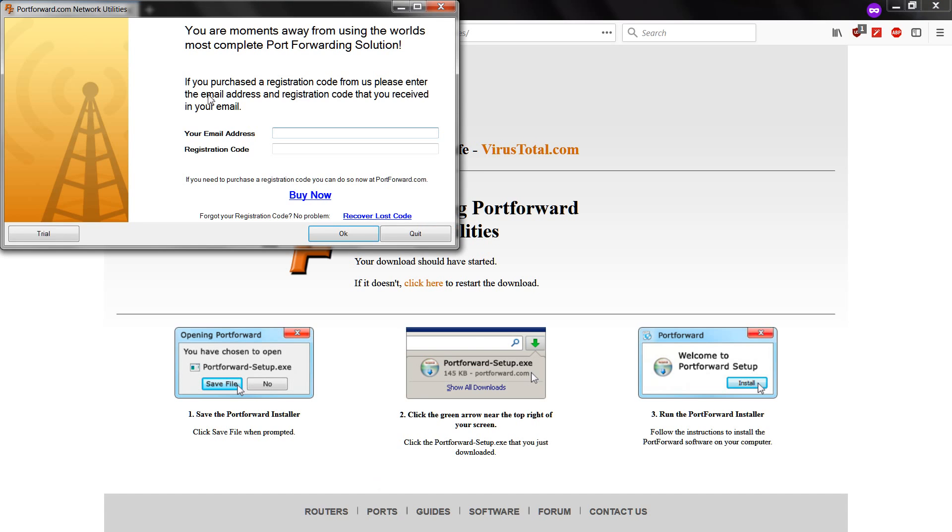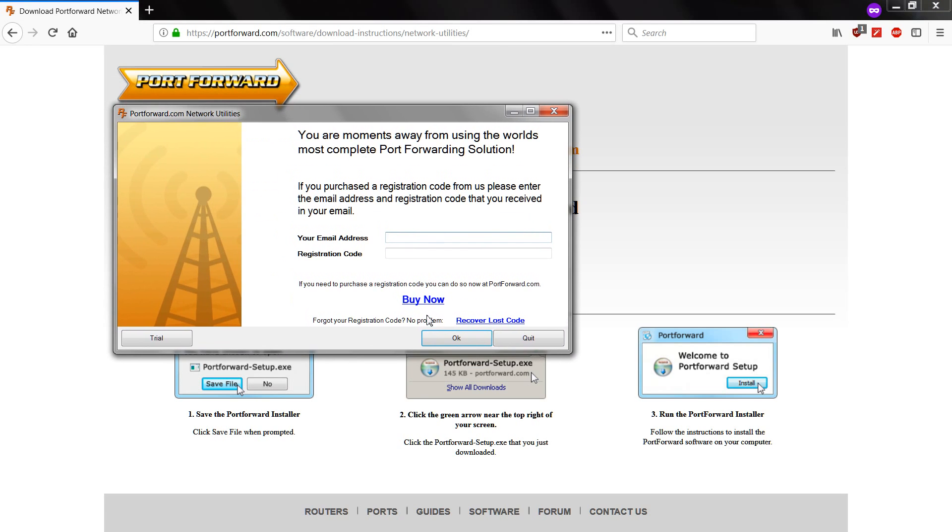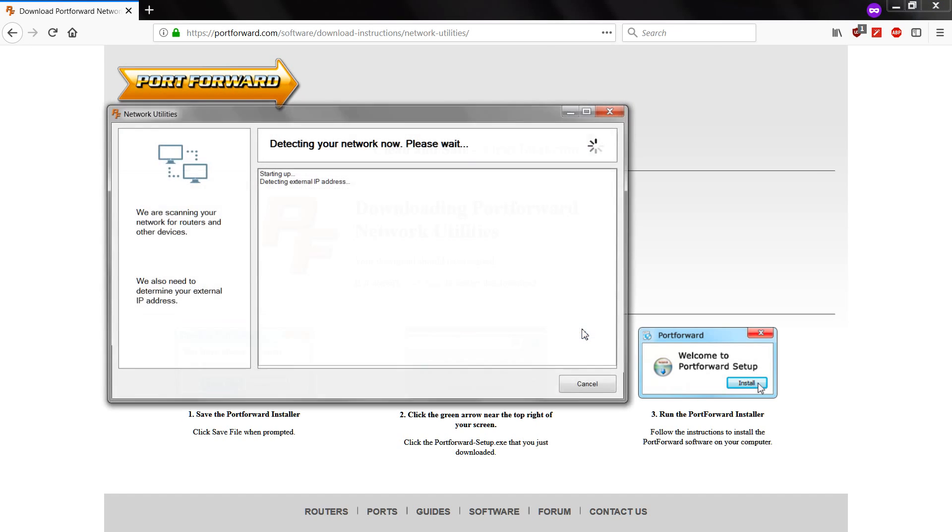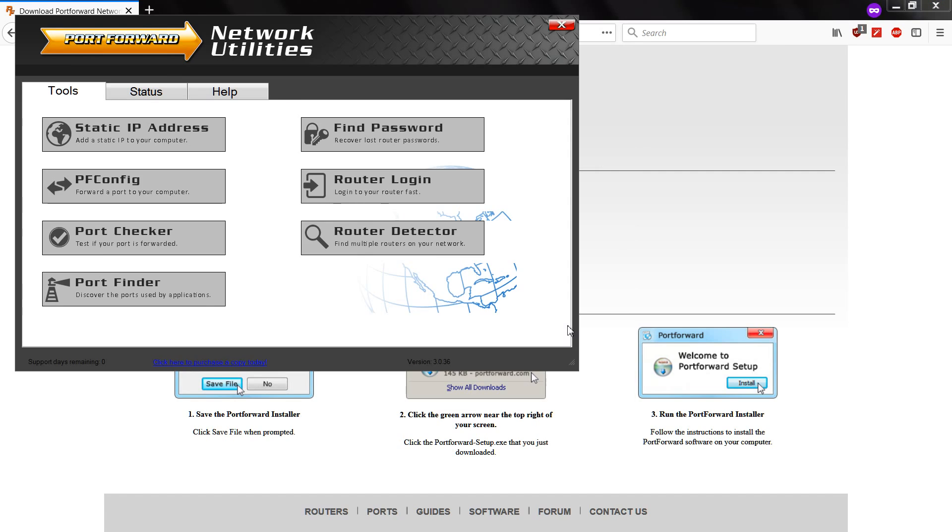Alright, so this is what will show on your screen. Click on the trial version. You don't need to buy this. Click on Static IP Address.